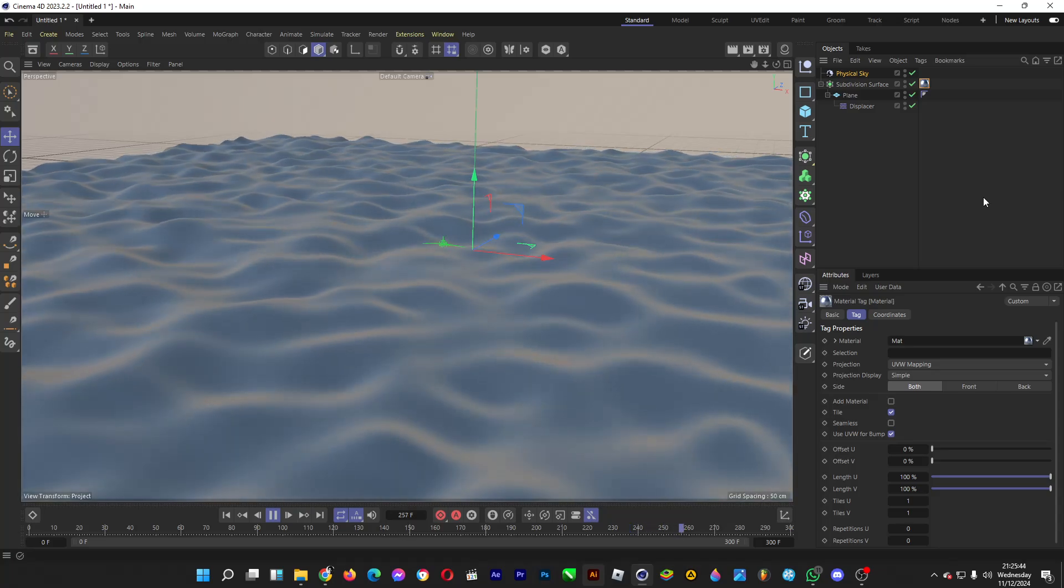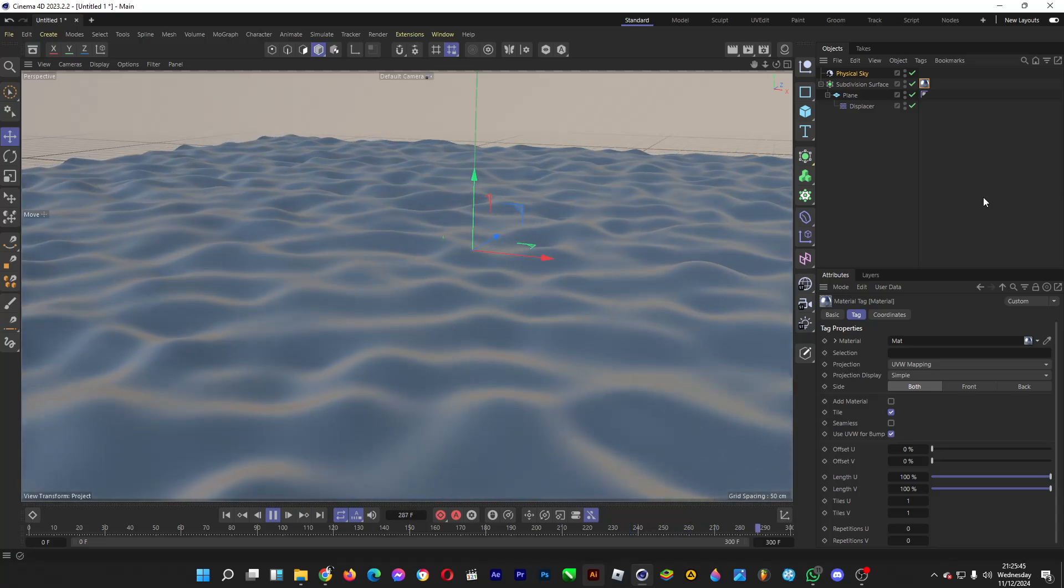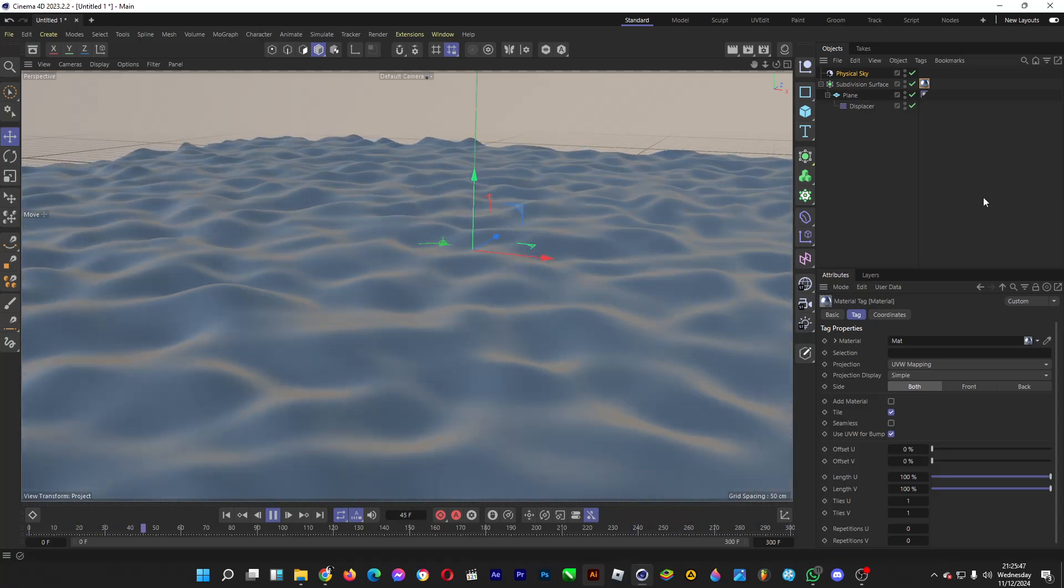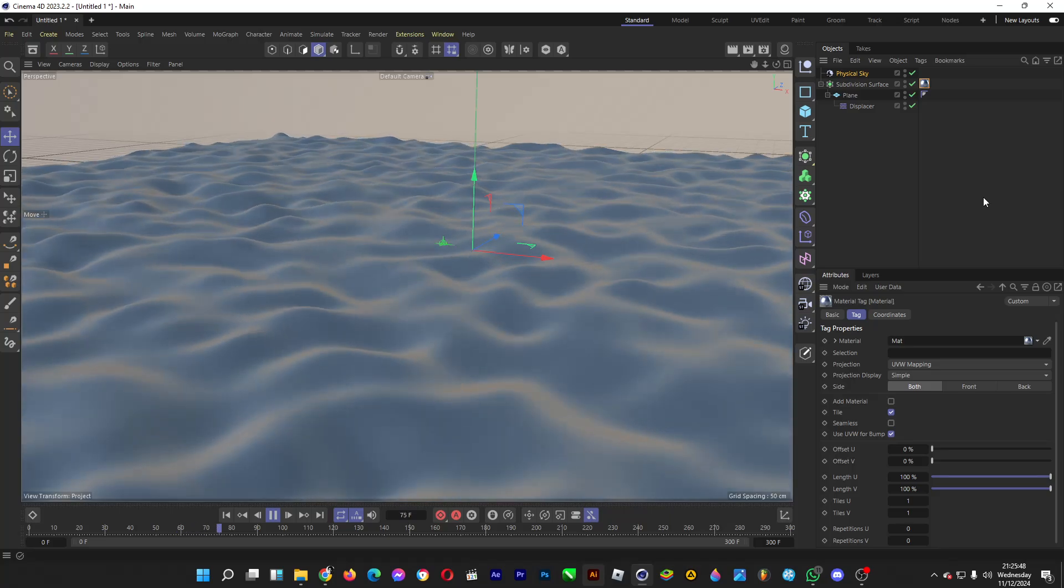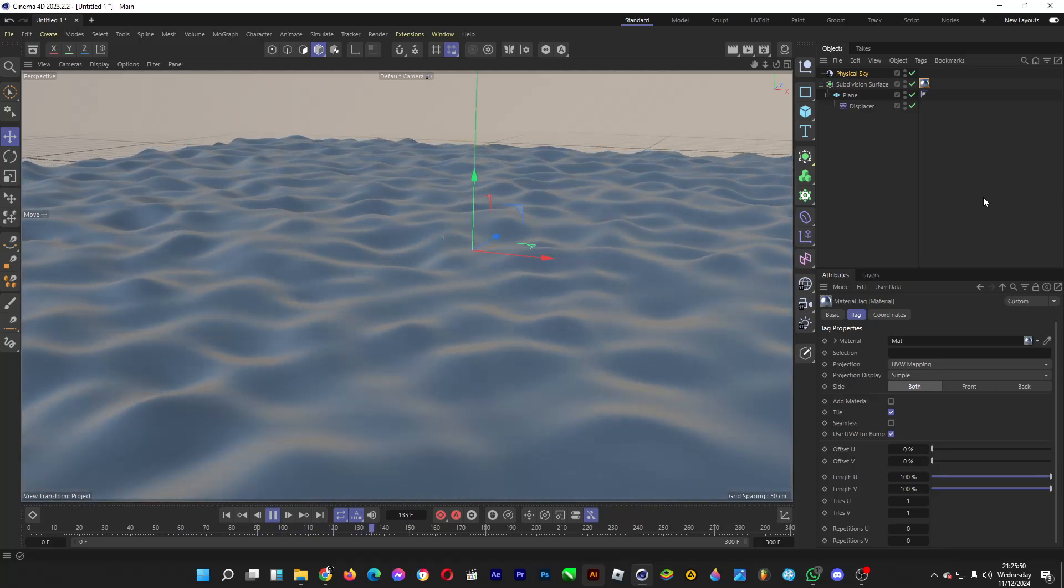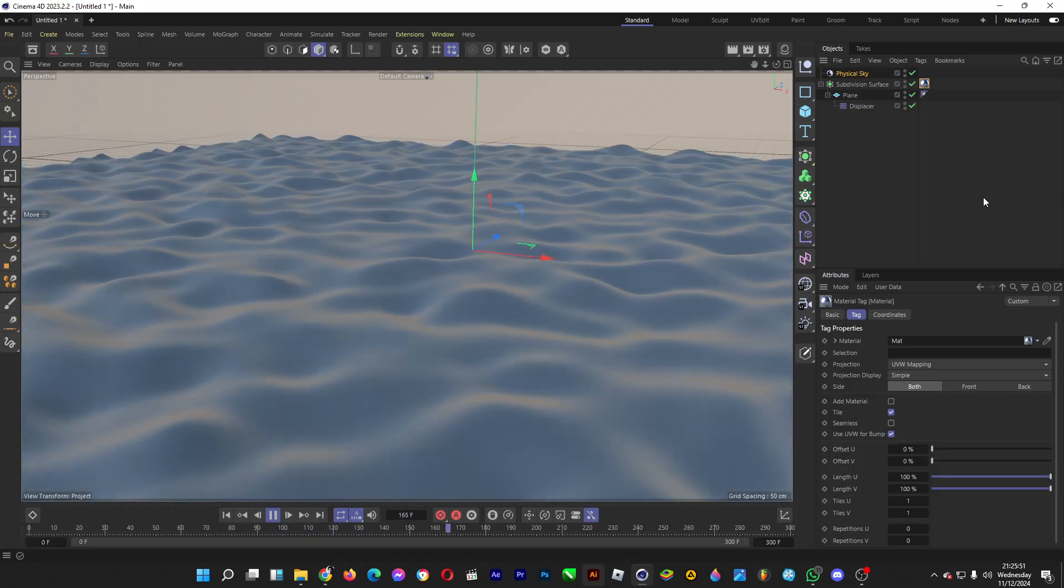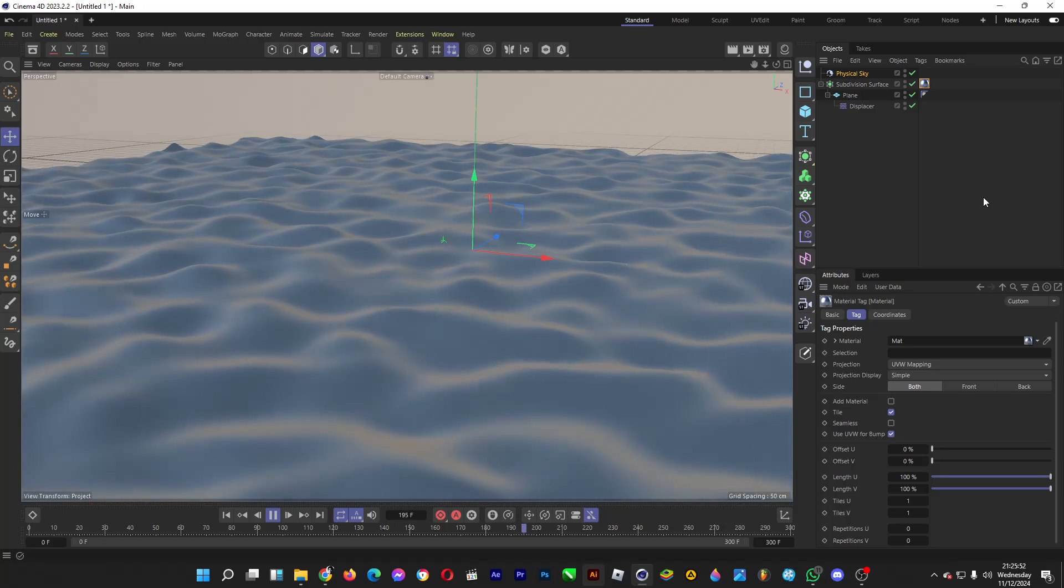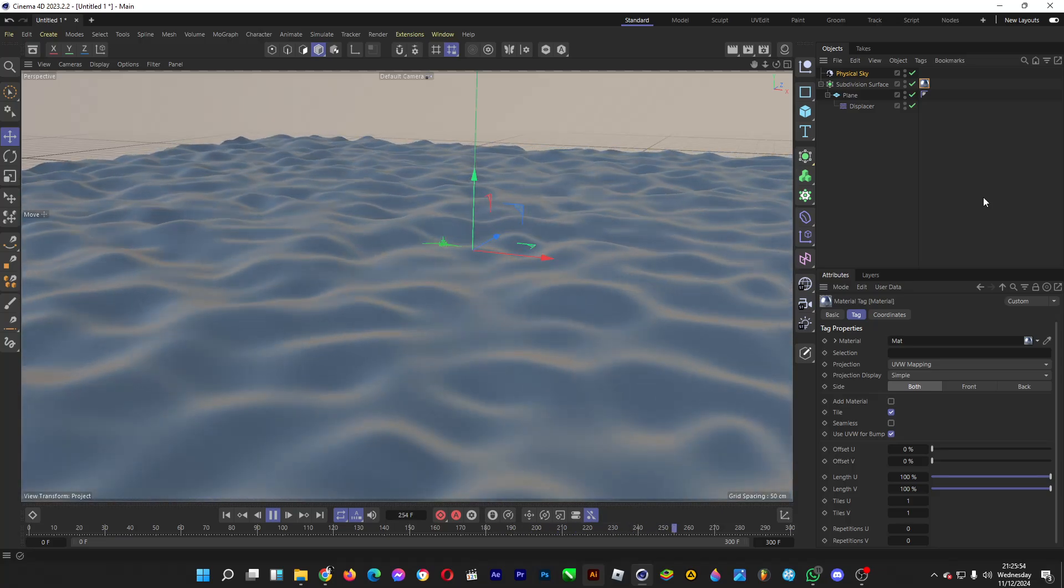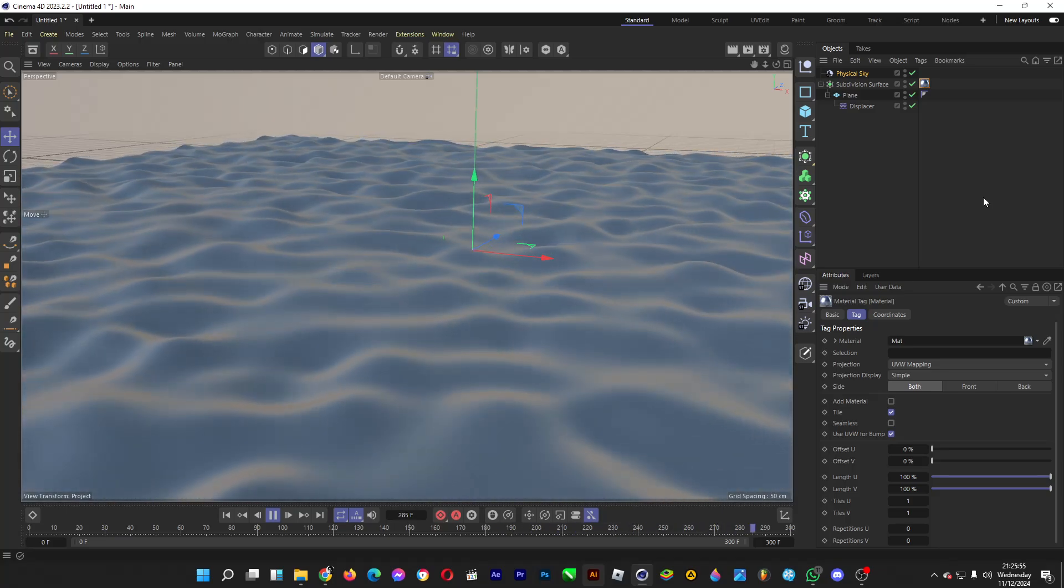The wavy property of the water brings this calming feeling when you're watching it.